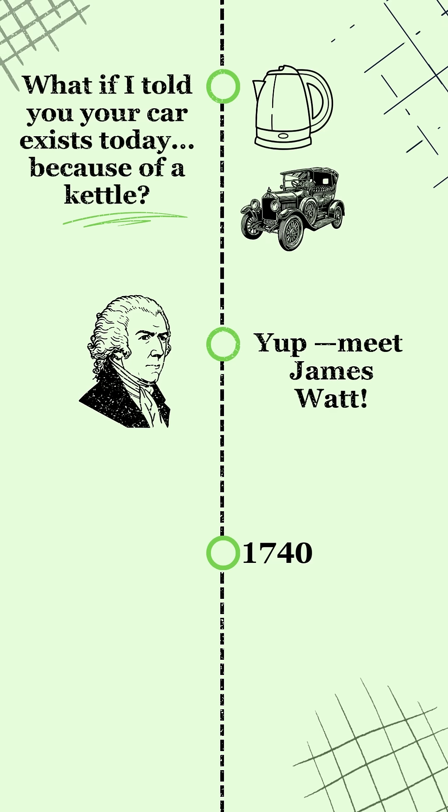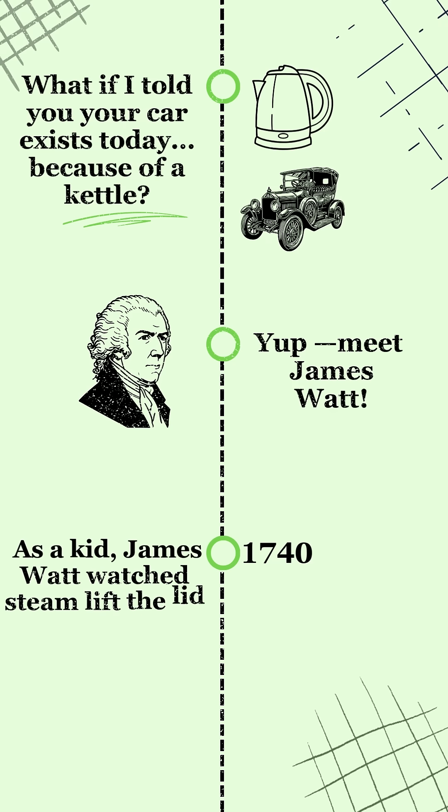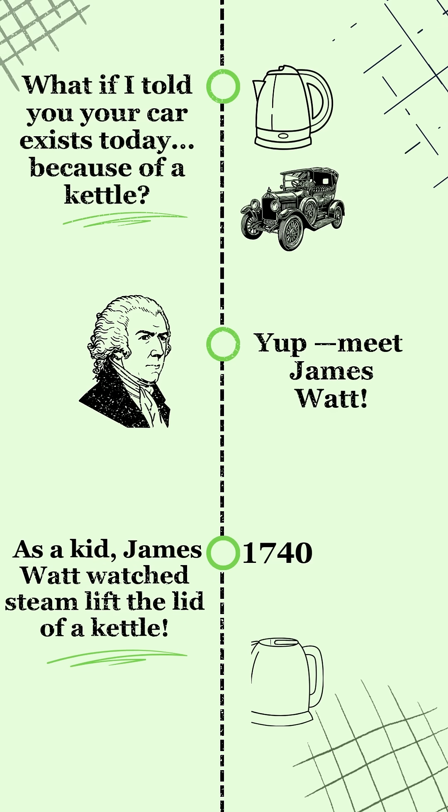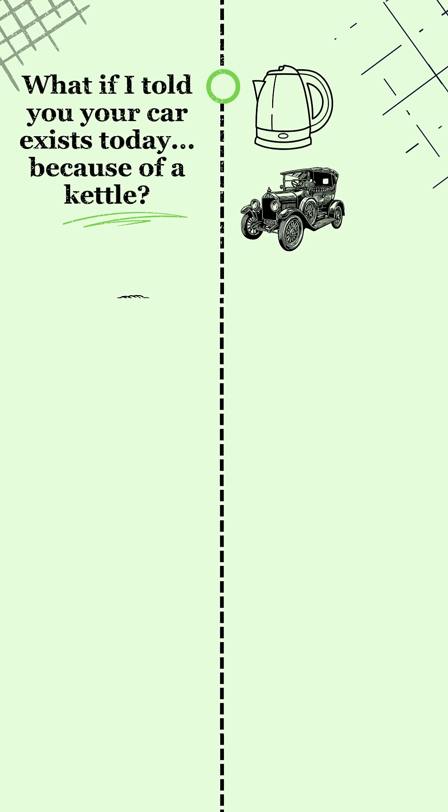Around 1740, as a kid, James Watt watched steam lift the lid of a kettle and thought steam has power.